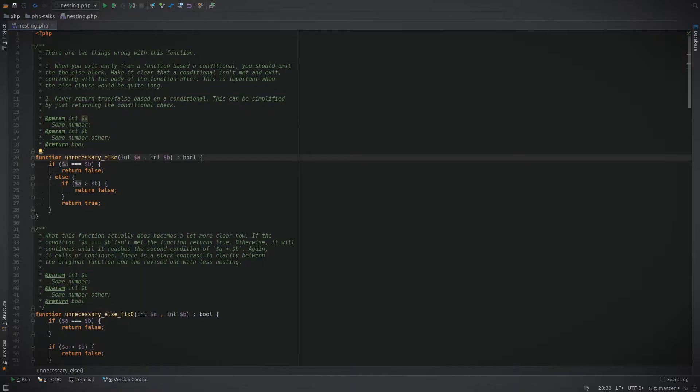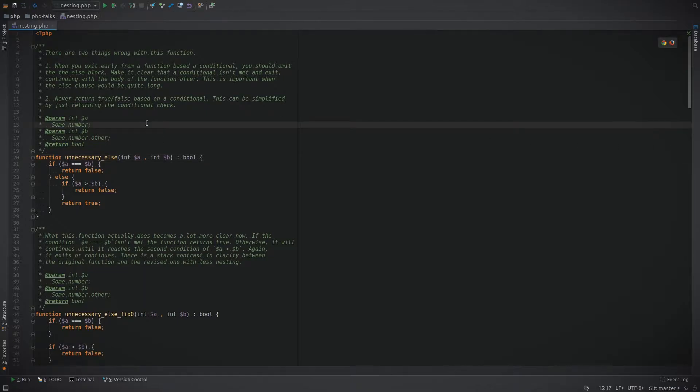Nesting is when a block of code is put inside another block of code, for example code inside of an if statement or function body. By reducing the amount of nesting in code, you can not only make it easier to read but you can discover latent bugs. So without further ado, let's get started.